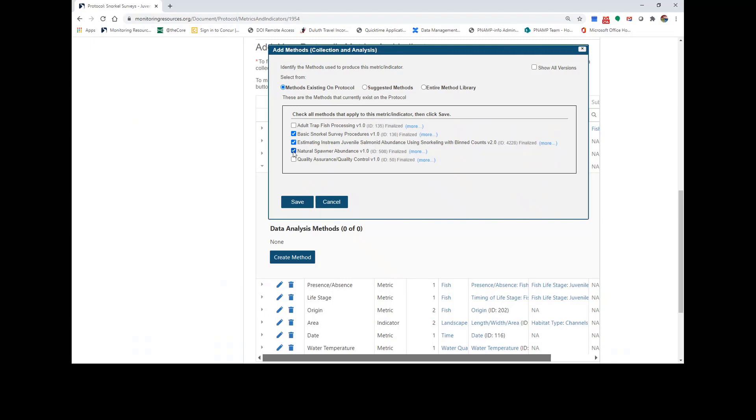However, none of these really specifically measure fish length. I also have the option to add a suggested method based on the metric categories I designated when creating the fish length metric.